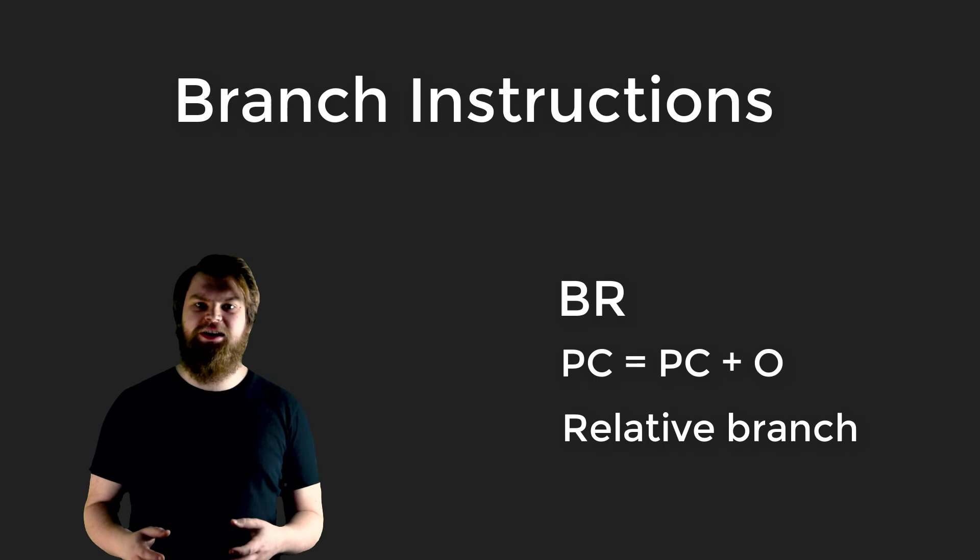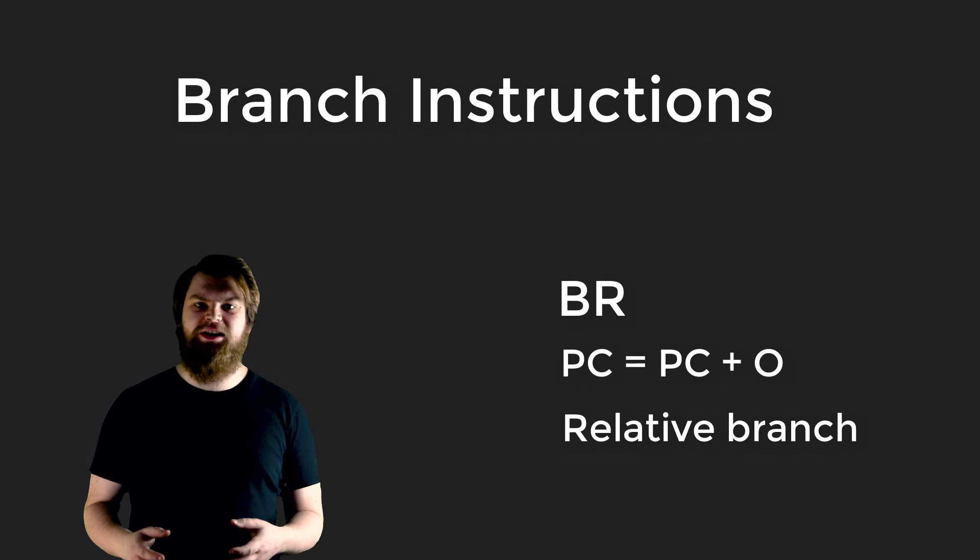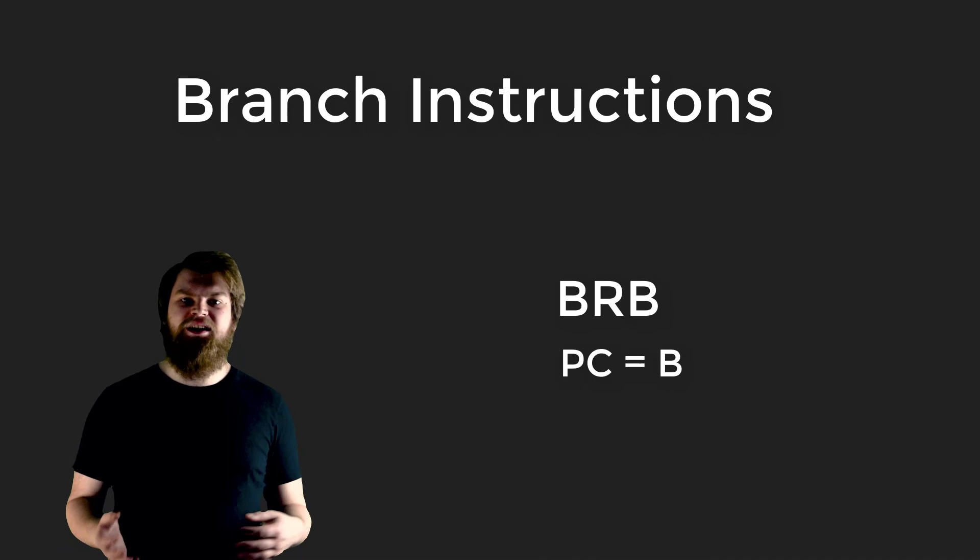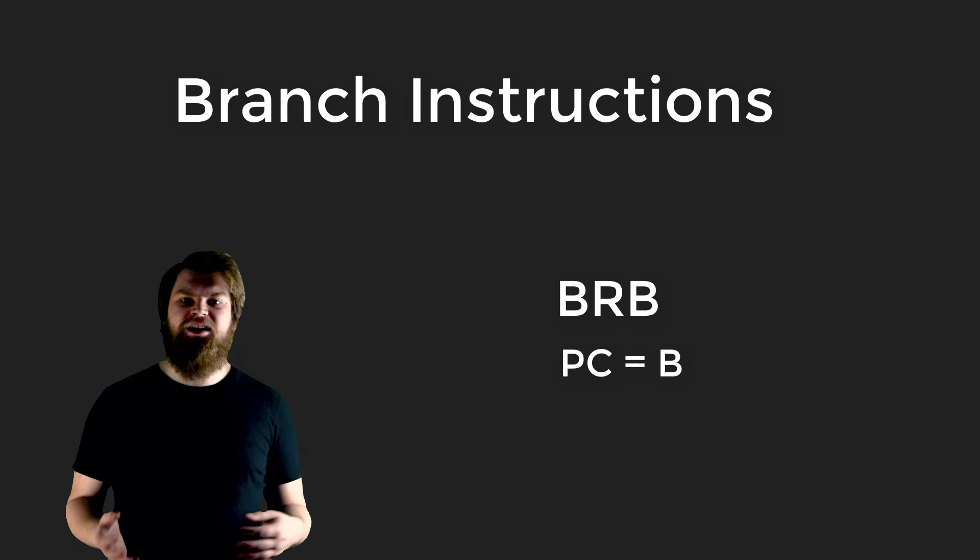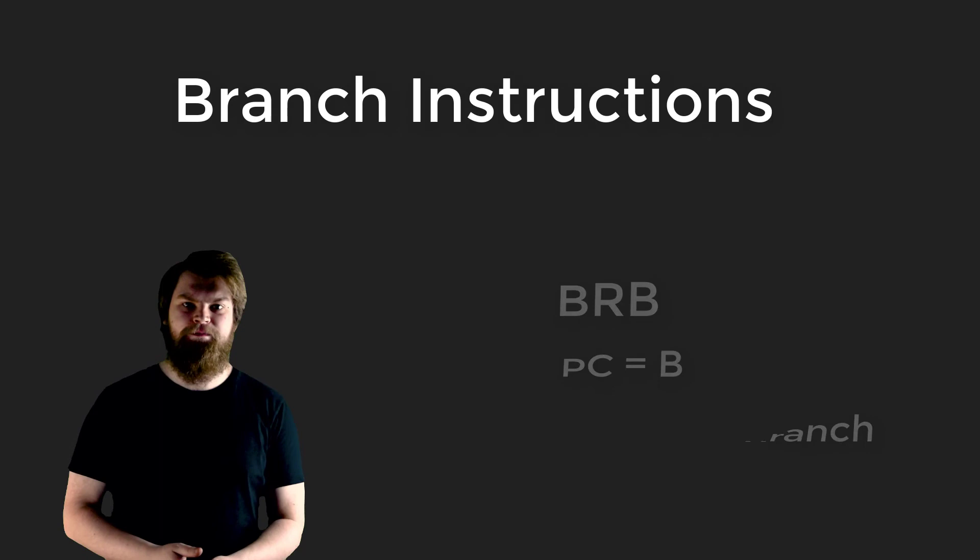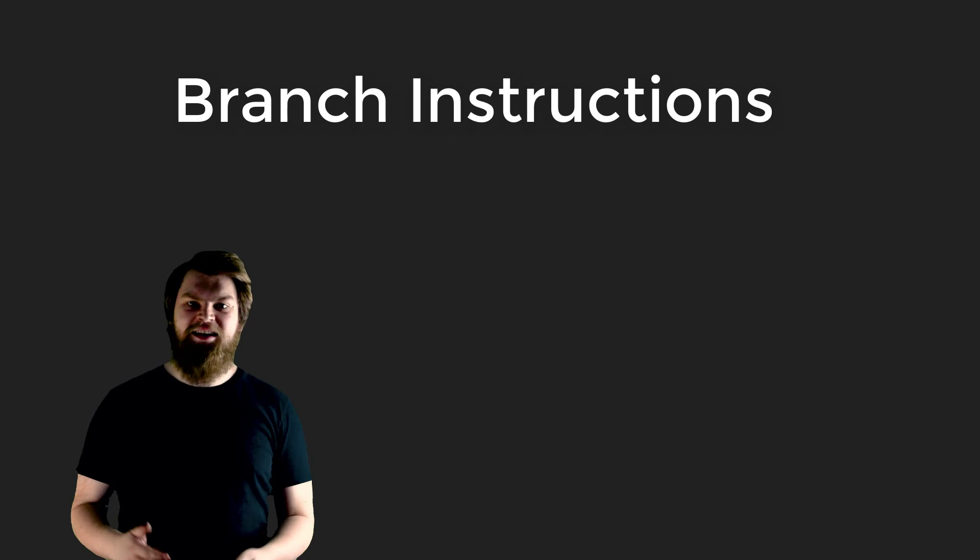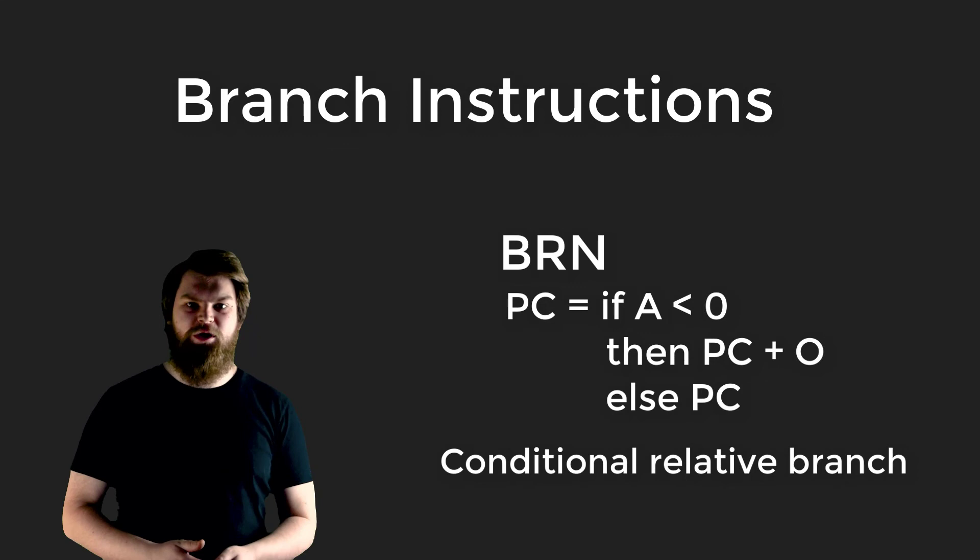Our other branch instructions are BRB, which loads the PC register with the value in B register. This is read as branch to B and is known as an absolute branch instruction because it branches to the address given by the value in the B register. It's a complete replacement of the PC rather than an offset from the PC. Finally, we have conditional relative branch instructions. BRZ: if A register is zero, then load the PC register with the PC plus O register, else do nothing. And BRN: if A register is less than zero, then perform a relative branch, otherwise do nothing. These are read as branch if zero and branch if negative.